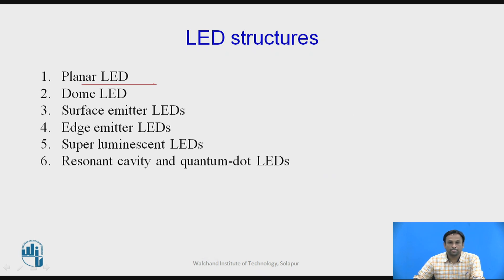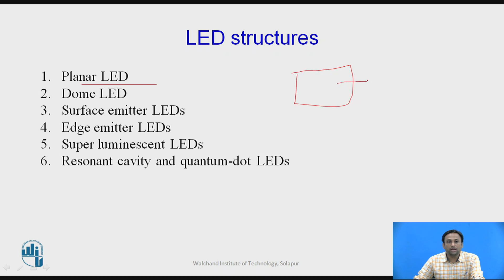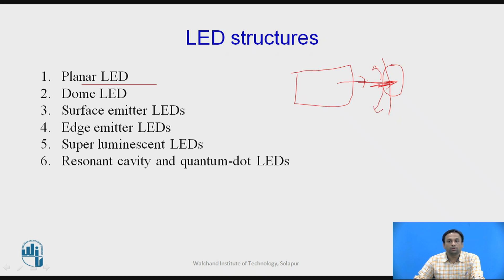The first structure is the planar LED. From the previous video, we saw the Lambertian distribution of light. When light is generated inside the cavity and is incident on the optical fiber, it is considered a planar surface. The maximum amount of light is at the center position, and as we move away from the center, it reduces by cos theta. That is why the planar LED is not useful in commercial applications most of the time.